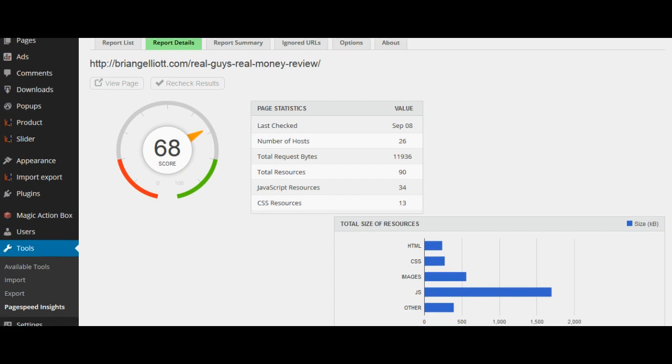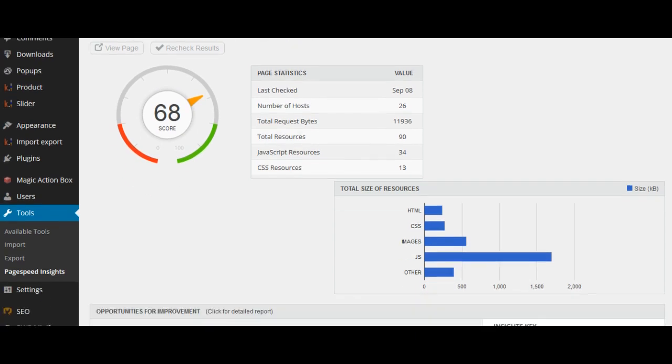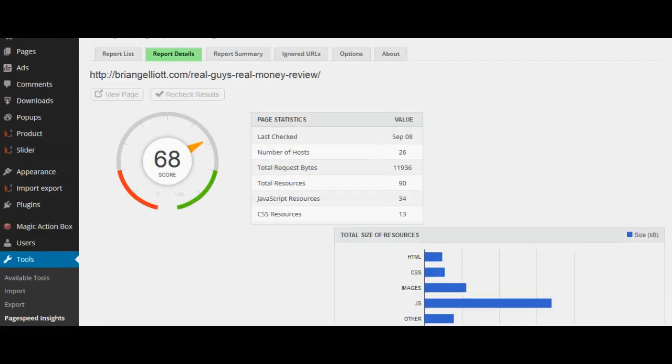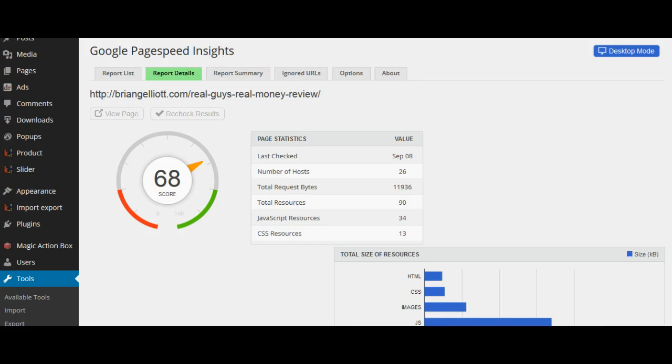A couple of hours ago I ran this query using the Google PageSpeed Insights plugin and it gave me a score of 68, but I need to take it up as close as possible to the green line.